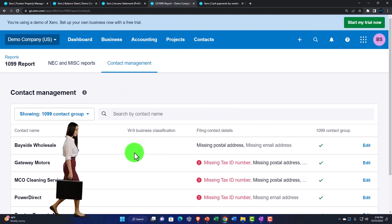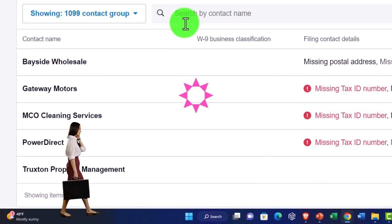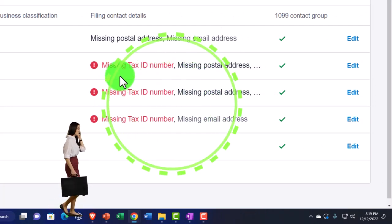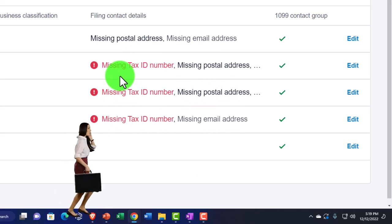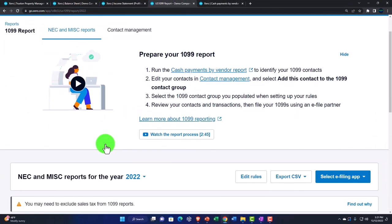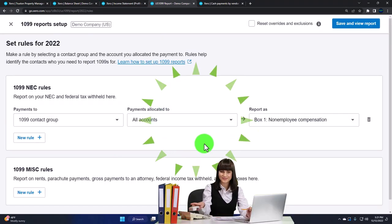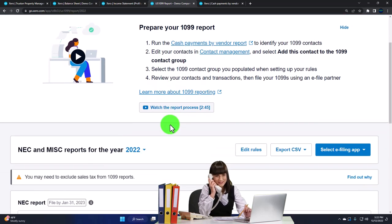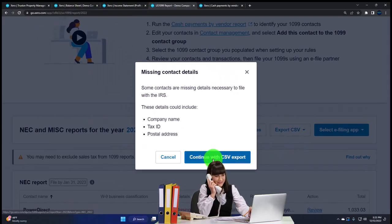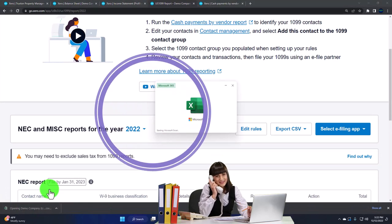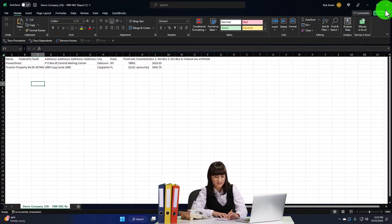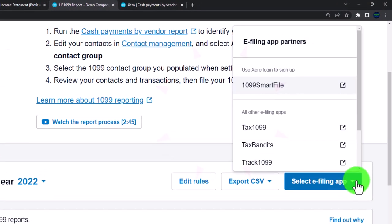After saving the rule, going back into the contact manager shows the 1099 group with the contacts I added. For the three I pulled in at once without tax identification, it flags that we don't have enough information to process reports for those three. Back on the first tab, we have options for editing rules and for exporting — we can export as a CSV, which essentially opens in Excel. It's a comma-delimited file without formatting, showing the information pulled through the rules set up.